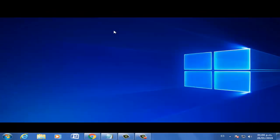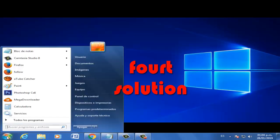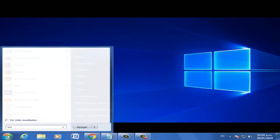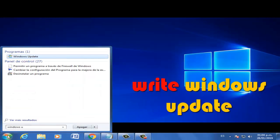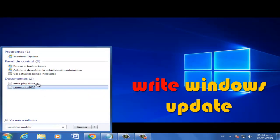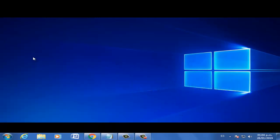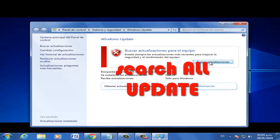Fourth solution, let's go — click Start and write Windows Update. Select Windows Update. Now search all updates and install all updates.